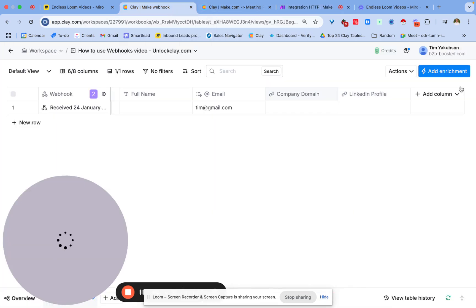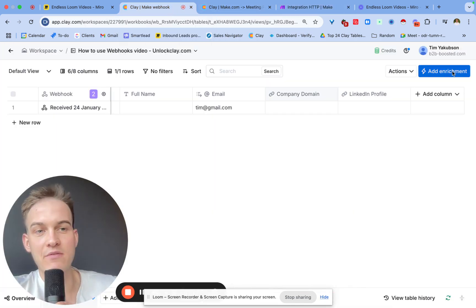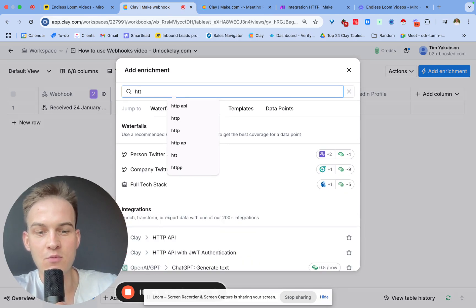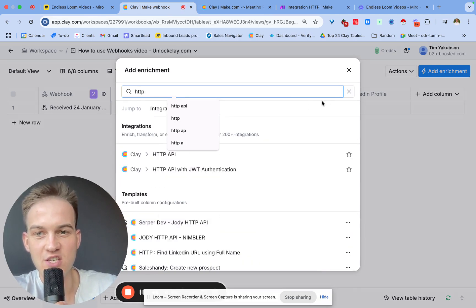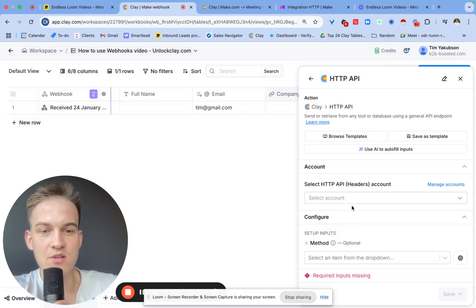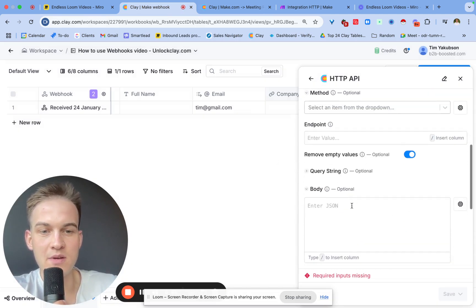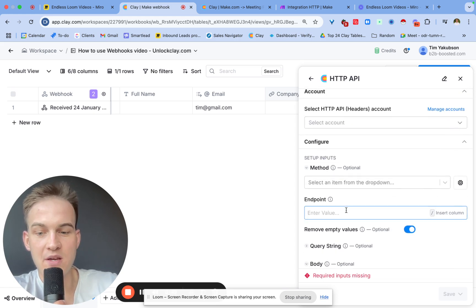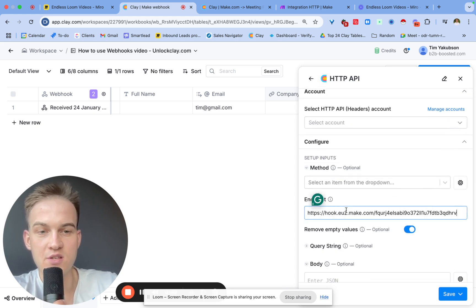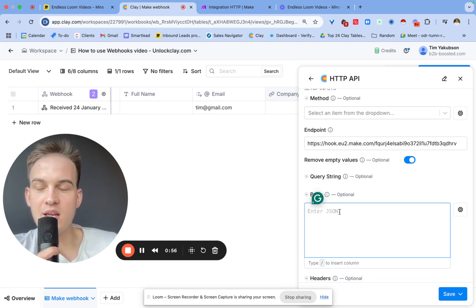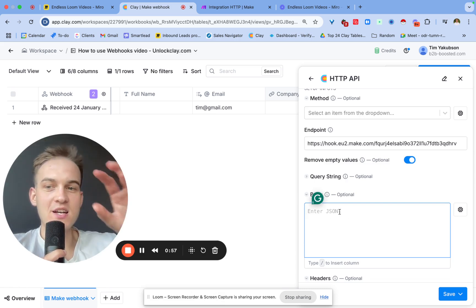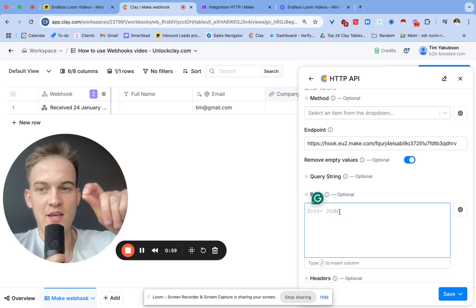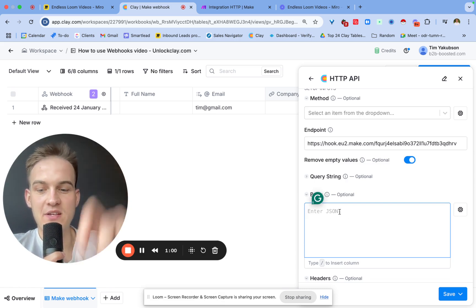Once again you'll click on webhooks and here you will say triggers when webhook receives data. For that all we need is basically just any sort of endpoint. An endpoint is where we want to send the data to from Clay specifically.